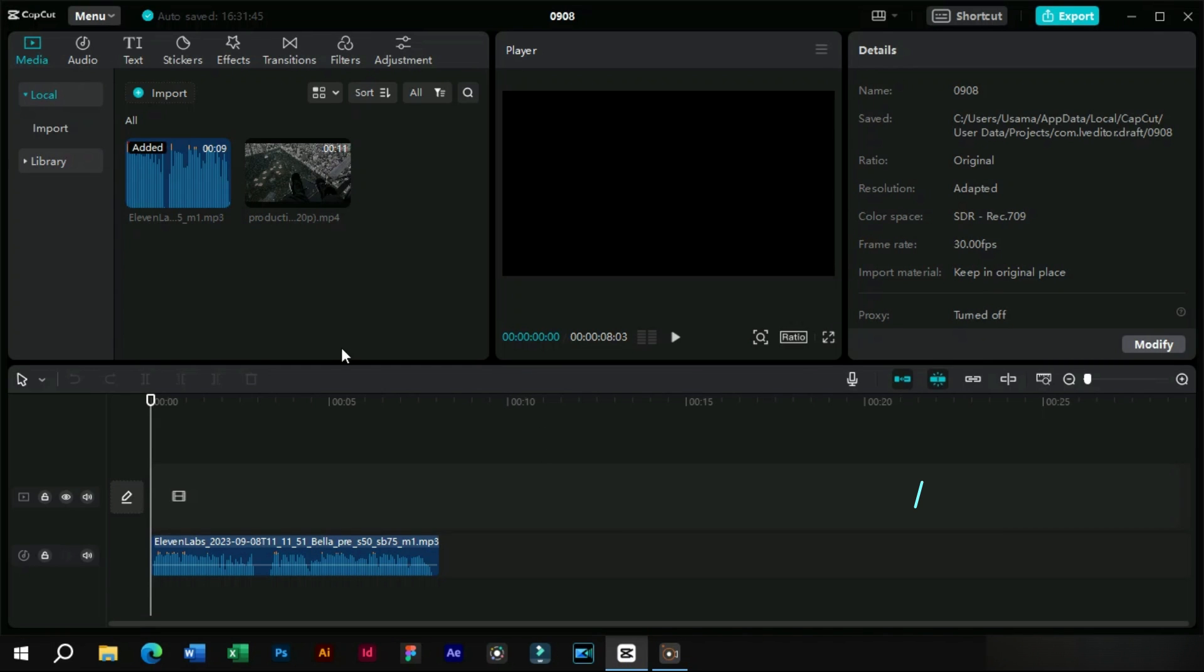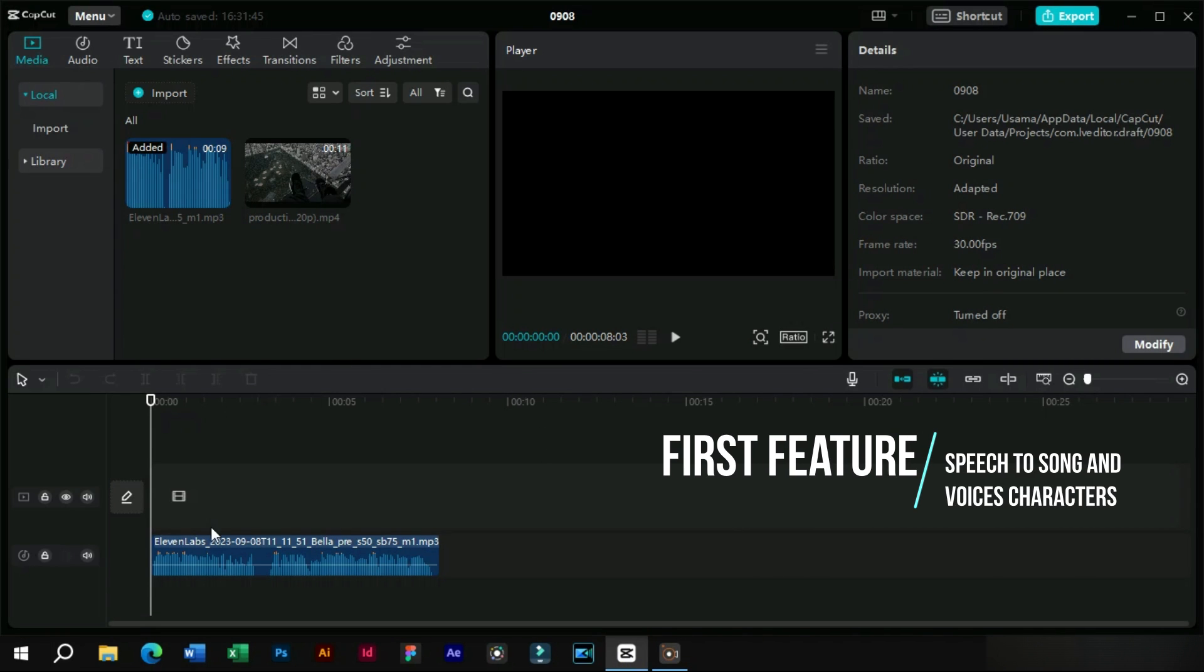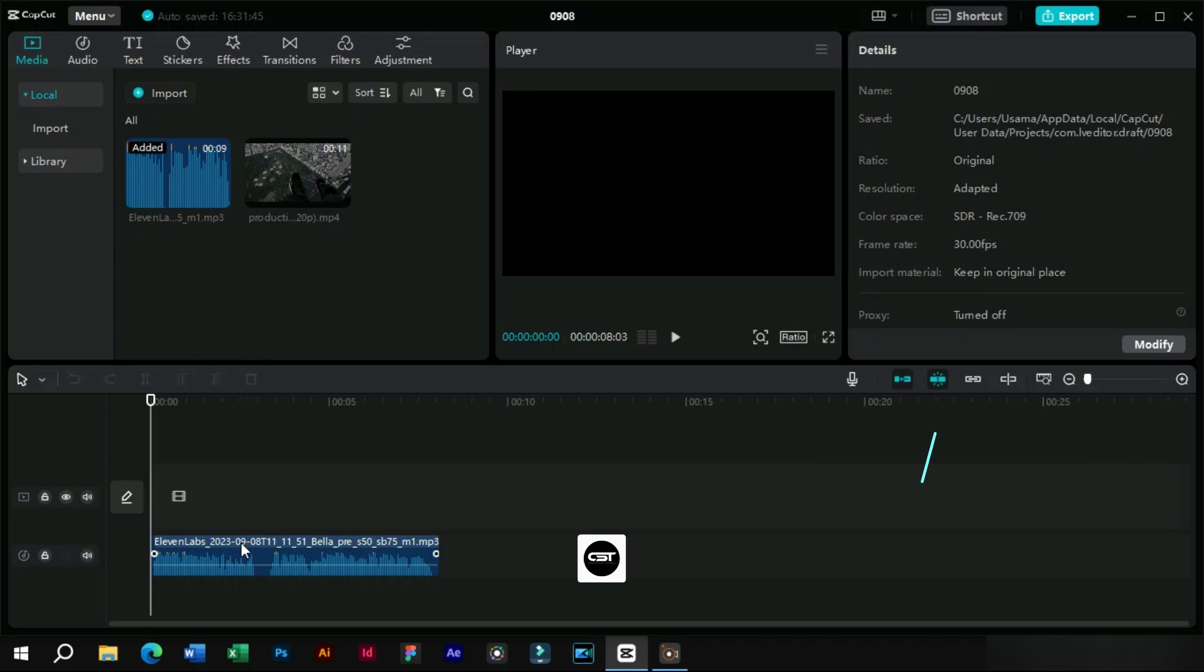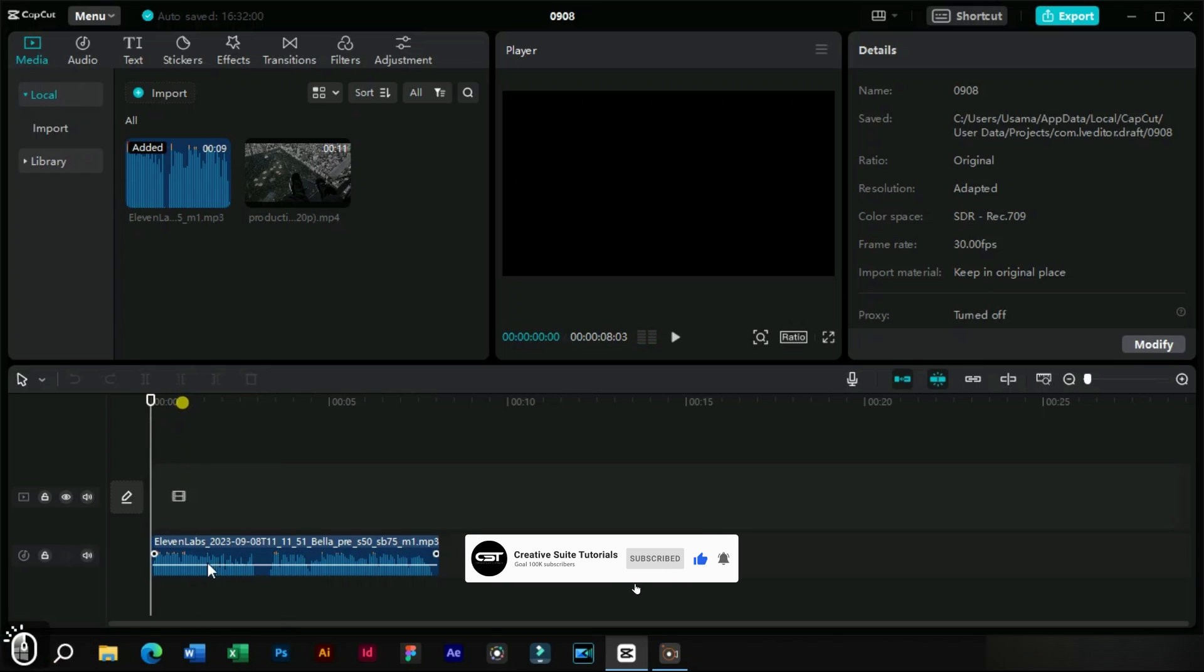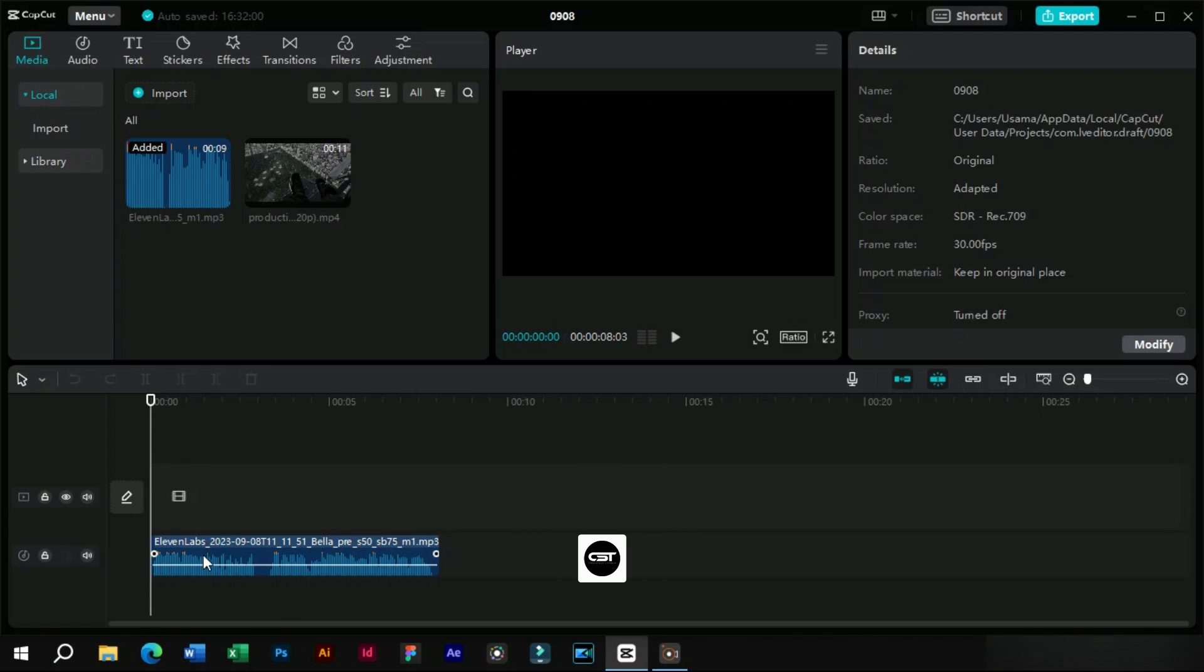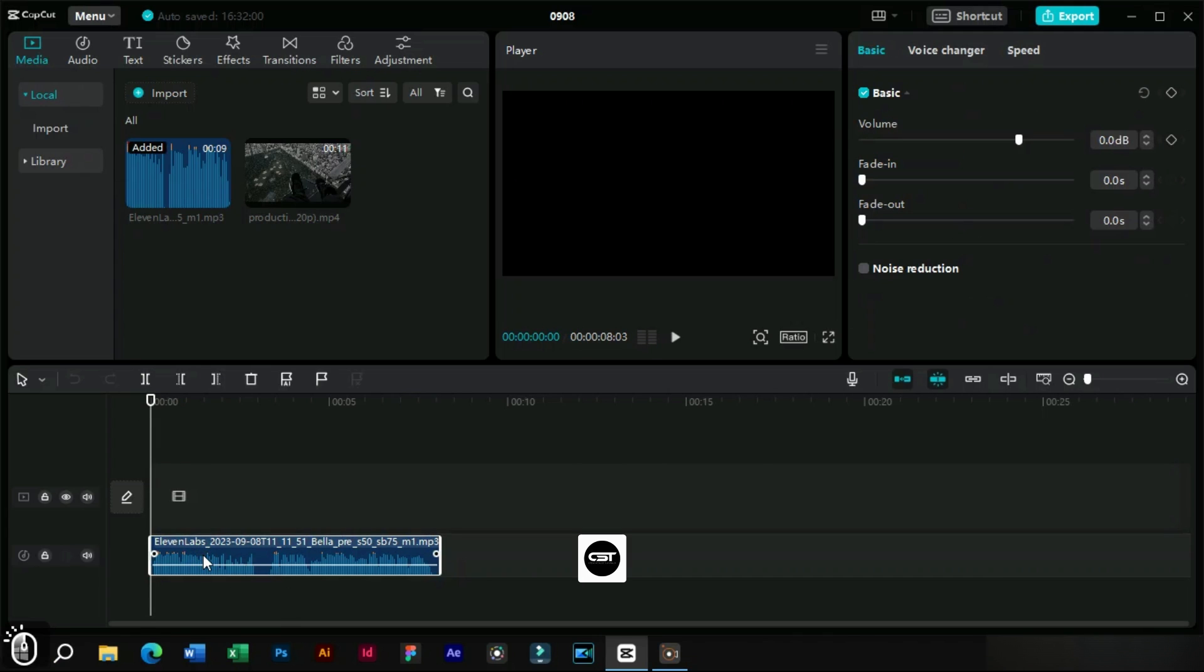The first feature is related to audio. To demonstrate this feature, we have generated a voiceover from Eleven Labs. This is a voice generated for checking CapCut features. We will select the audio and go to this section. Here we can see the basic features as before.